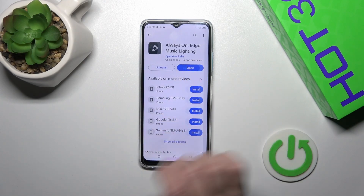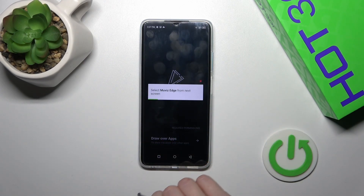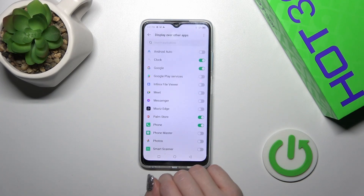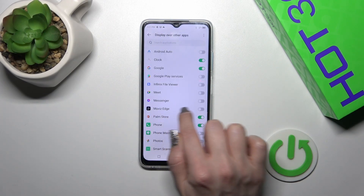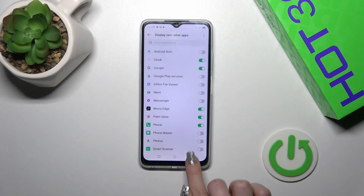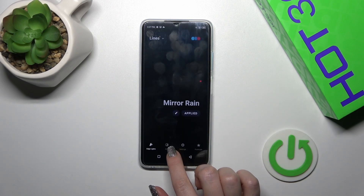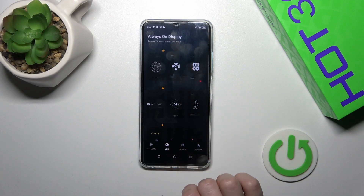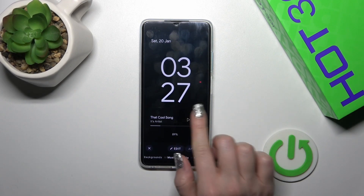Once installed, tap to open the app and click to draw our apps. Click the switcher near Moves Edge and go back. Then switch Edge lights to AOD, select one from the available tabs, and tap to apply.